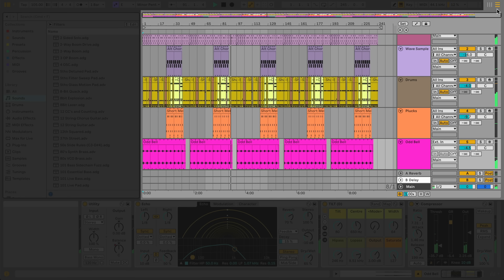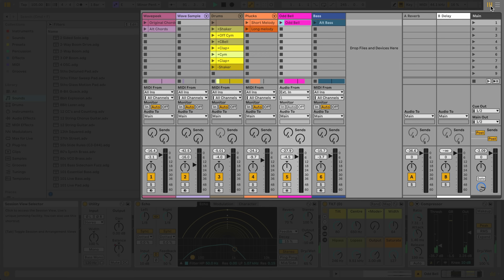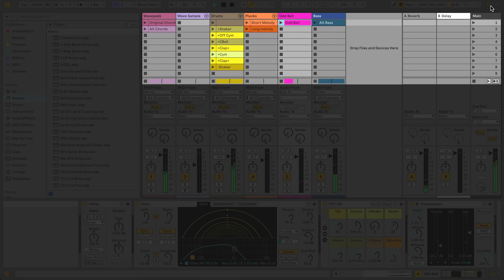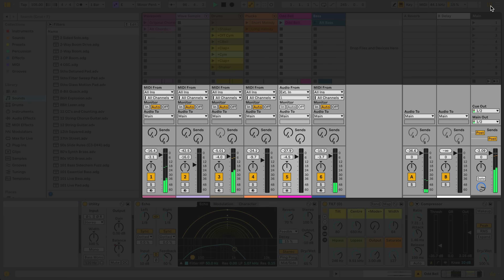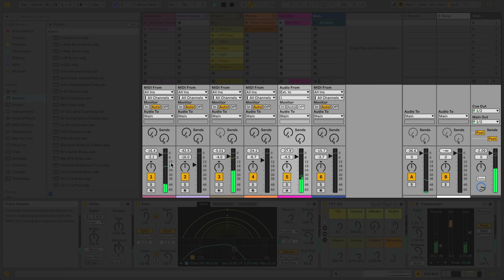Let's click the icon to switch to the Session view. In the Session view, our tracks are shown vertically as columns. The top section of tracks in the Session view shows our clips — the pieces of MIDI and audio in our project. At the bottom is the Mixer section, where we see things like Track Volume, Panning, Solo, Mute and Record Arm buttons, and Send Controls if available.